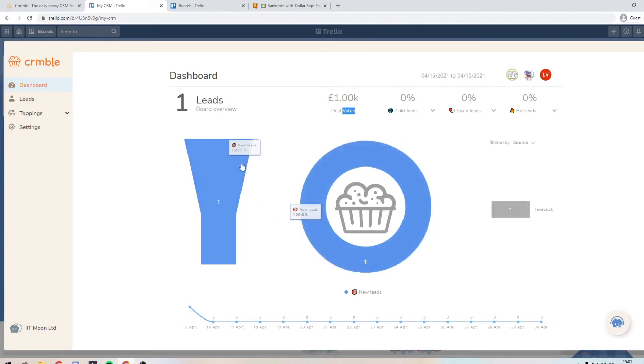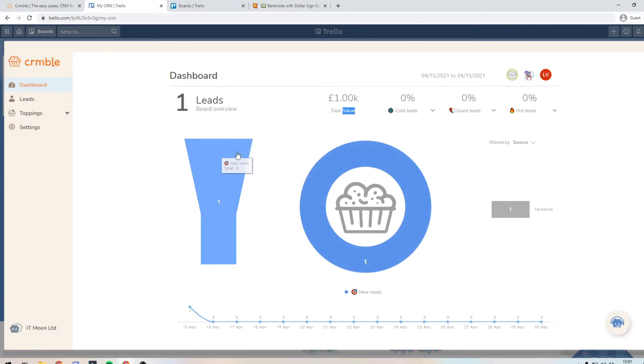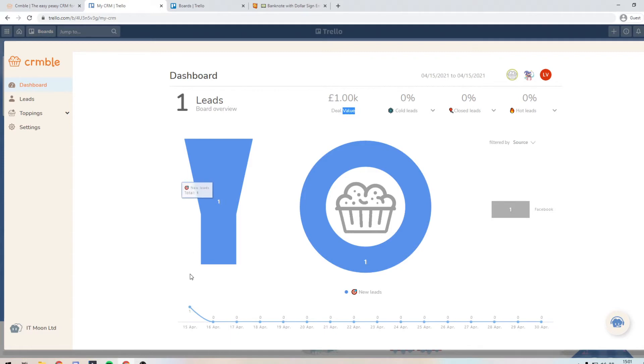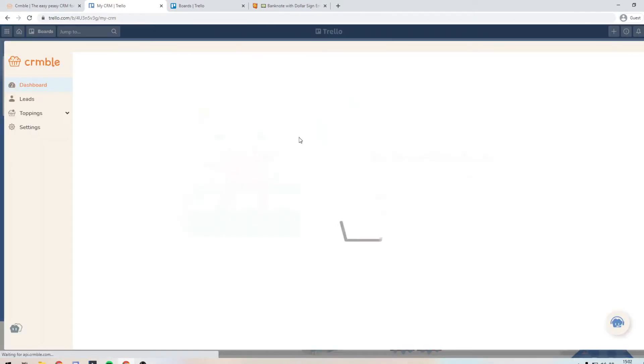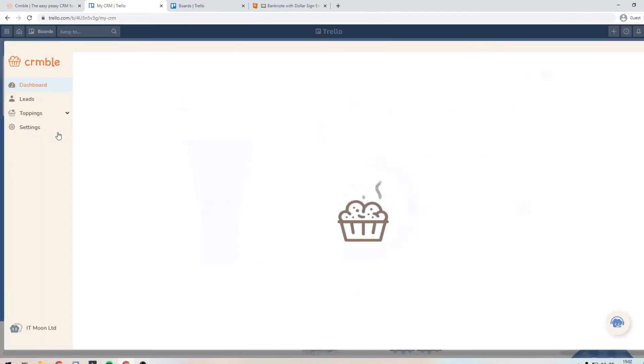But actually, what if I want to find out what is this a lead for? If I want a quick overview, find out, how many clients do I have on my membership, maybe? So what you can do is go back to crumble. And on the left hand side, you'll see settings.